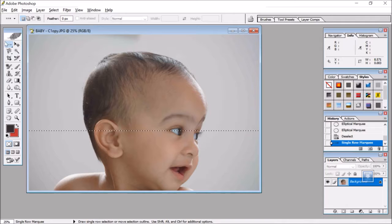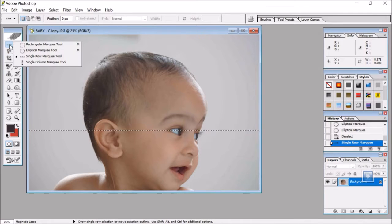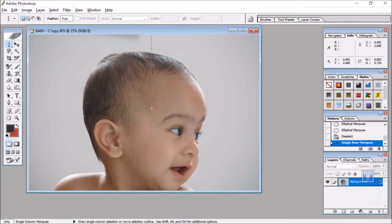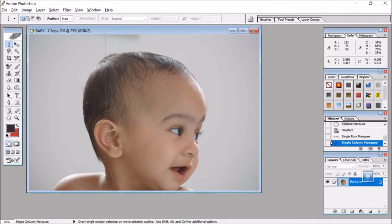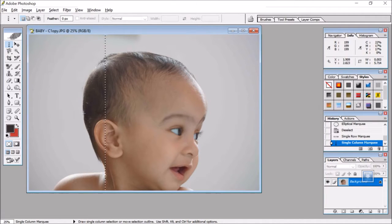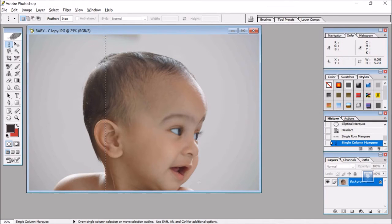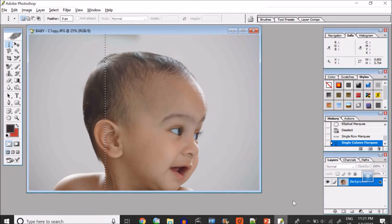And then we have this single column. See, only single column is being taken, only single column. So this is the selection tool basically, you can say it's a Marquee Tool. These are all the Marquee Tools. Let us go back and see a few more.